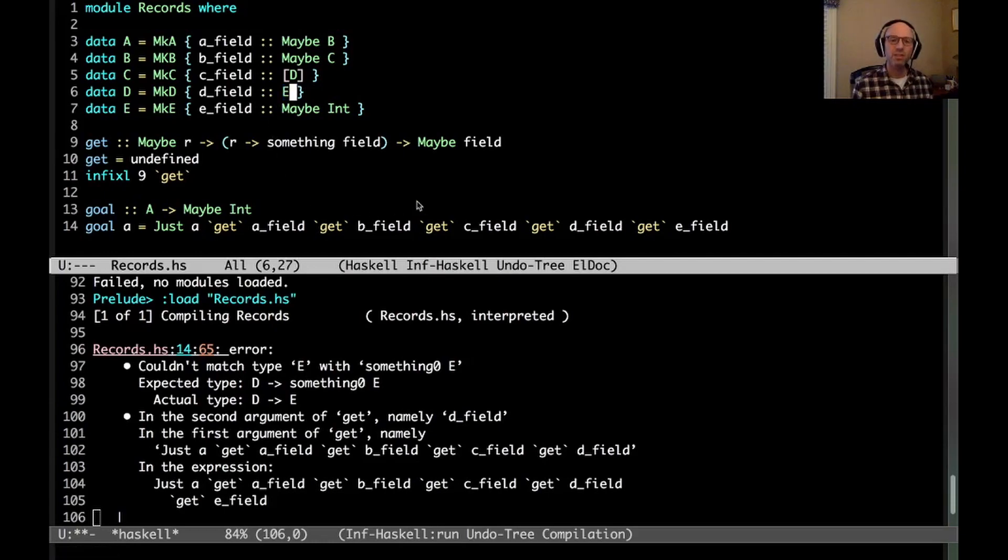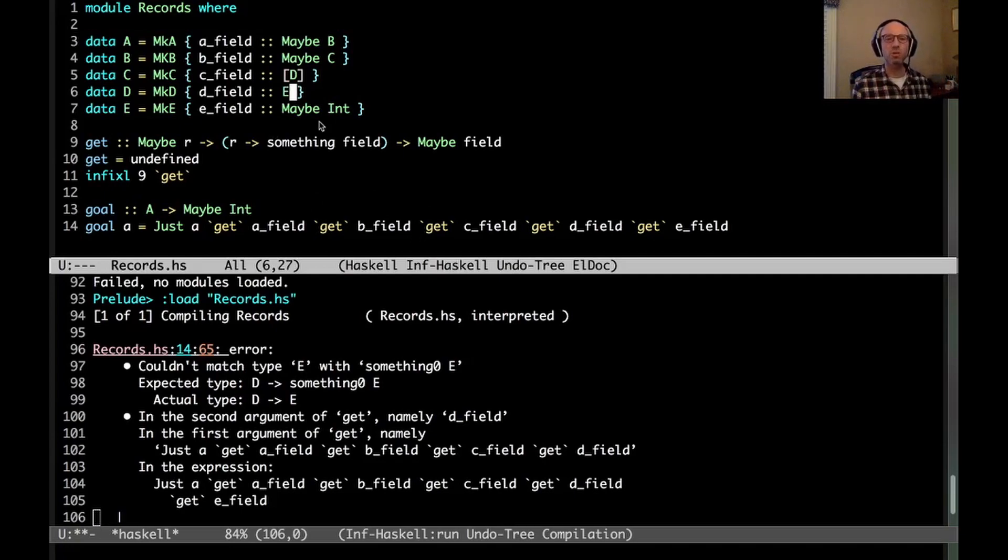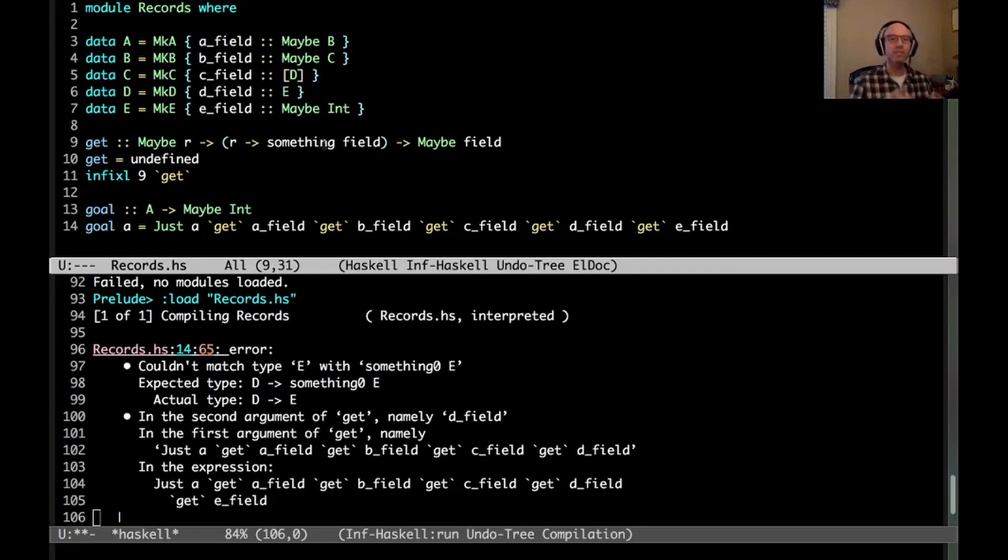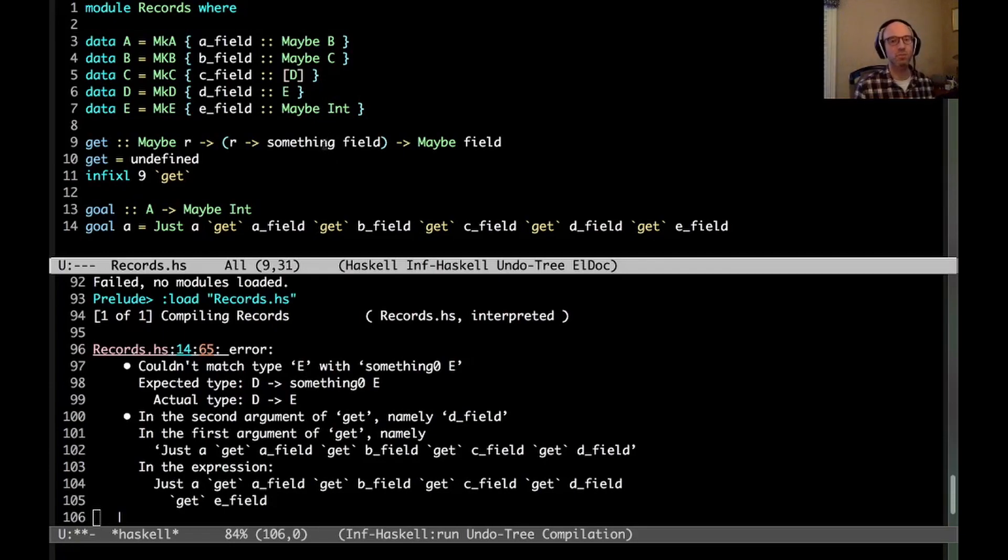So here's this case: we want to be able to get this to work, so how can I write a get function that looks like this, so that I can use it in this way, and it all works out? That's the task before us.